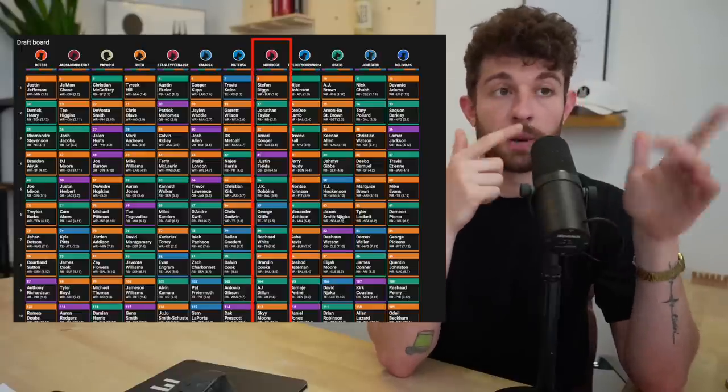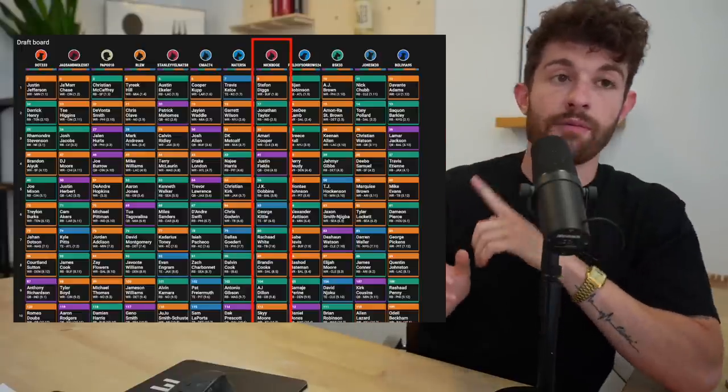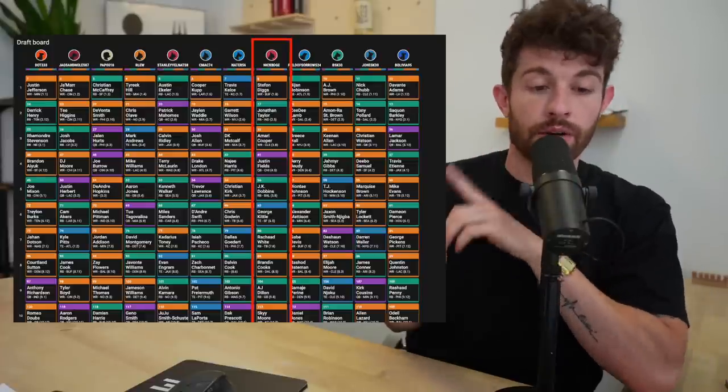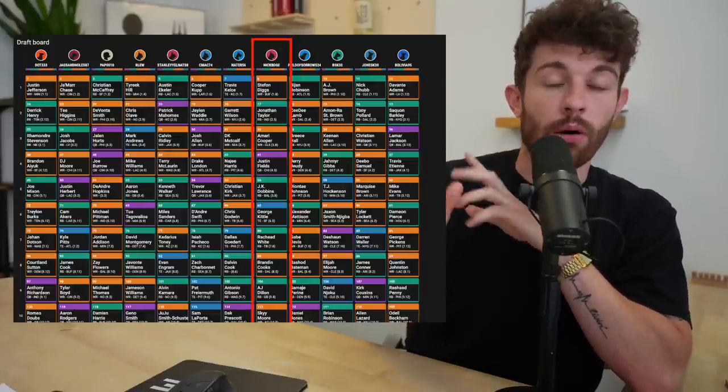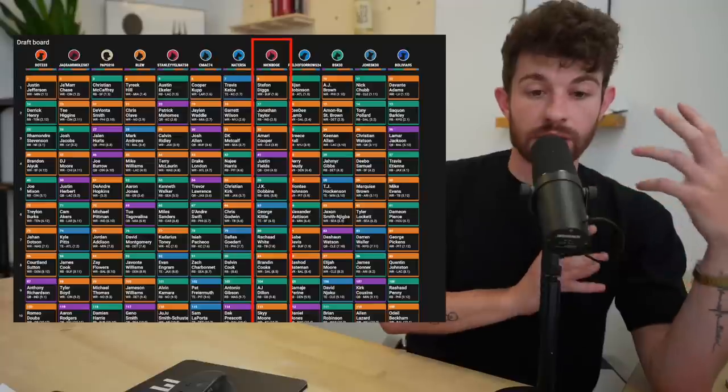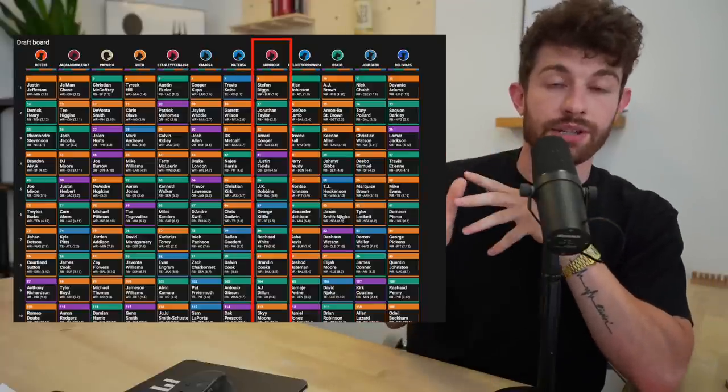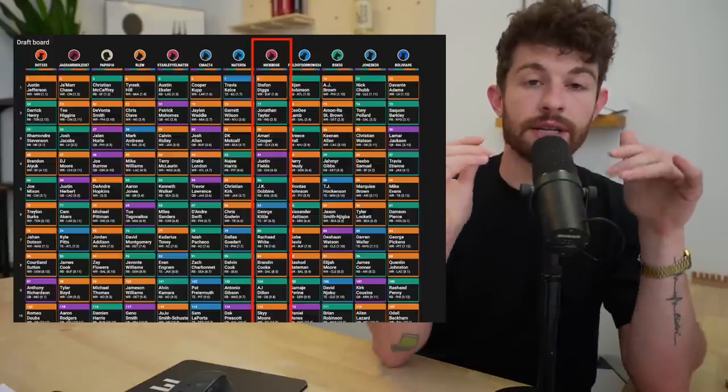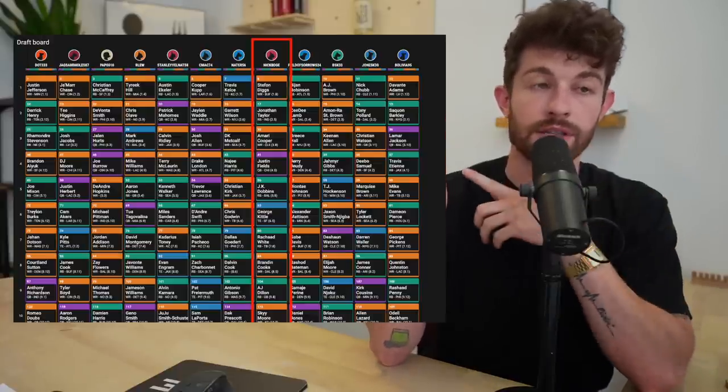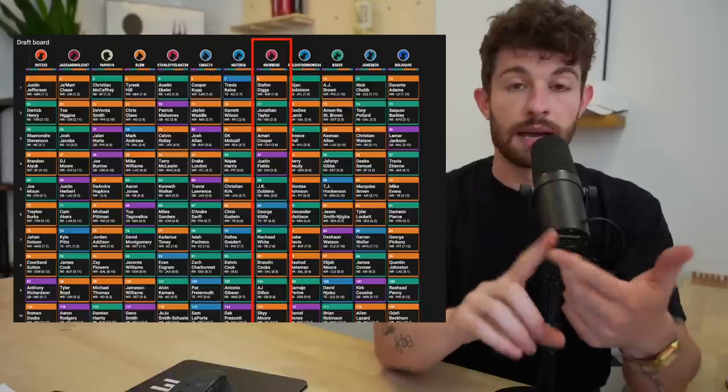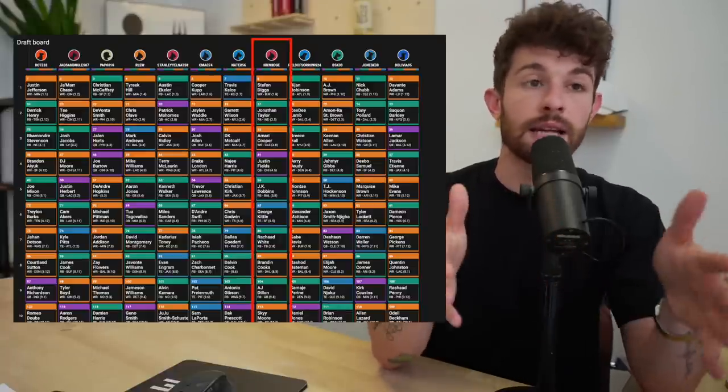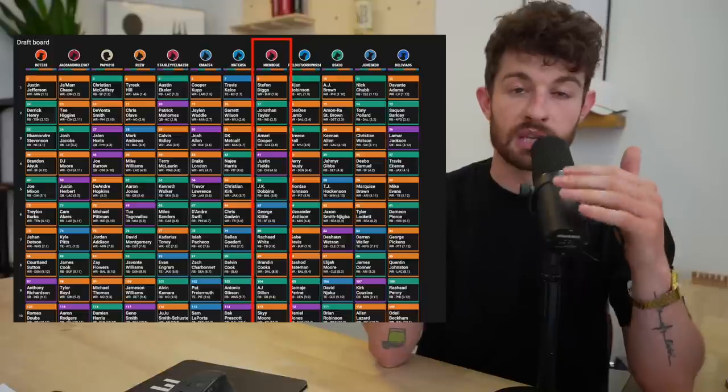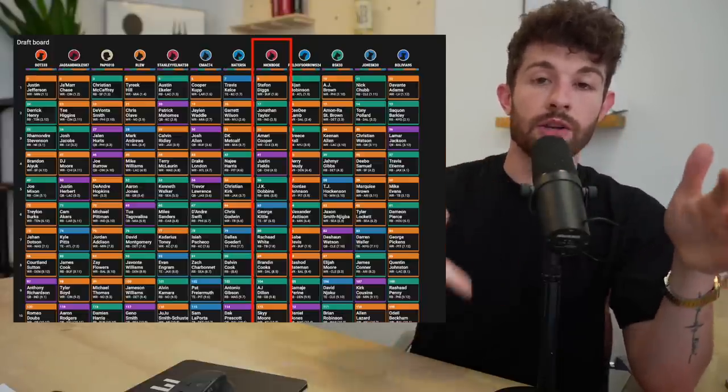So the way you can approach this is like in the fourth round, if you're the back half of the first round pick, the fourth round, you could get Justin Fields pretty much every time, right? It almost always works out, especially on Underdog. So if you're not on Underdog yet, this is the platform that we are drafting on right now.